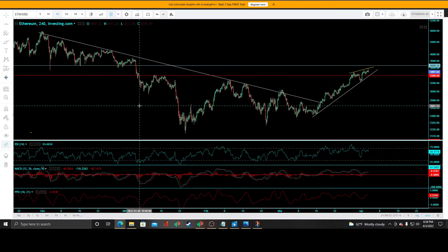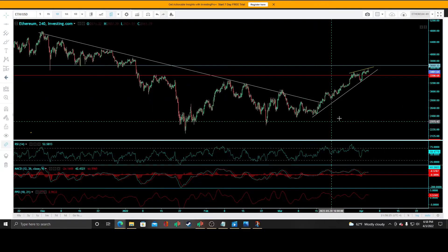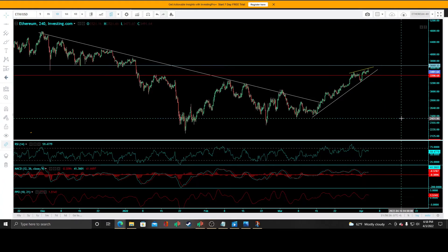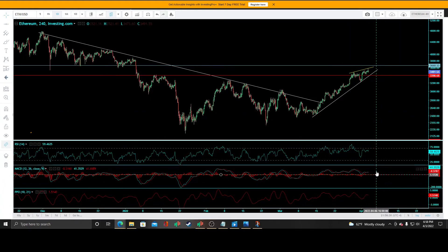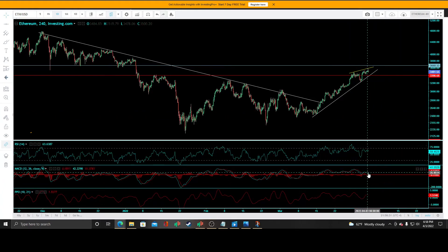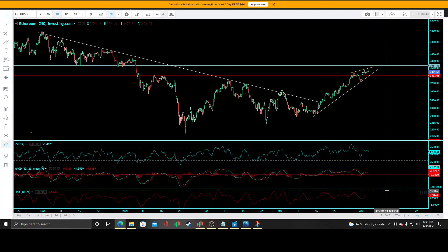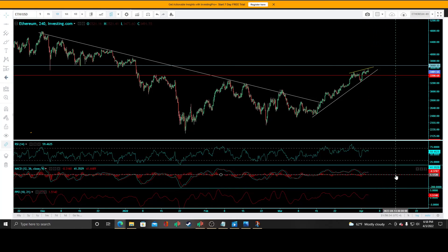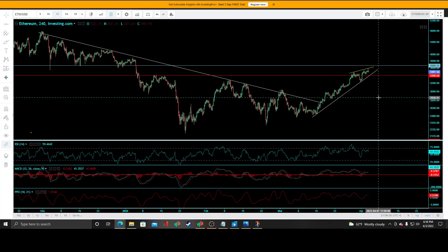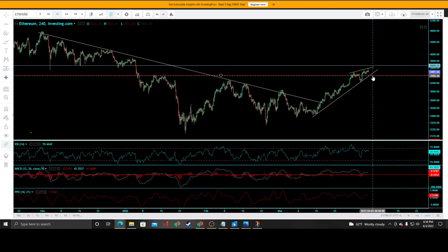Zooming out on the 4-hour time frame, we're at a rising falling wedge with negative divergences that have continued to construct on all three indicators. We have retested that zero line for the oscillator.